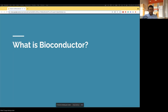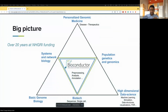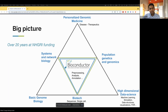Let me start off by introducing what Bioconductor is, since this is a very different audience from ones I've presented to earlier. Looking at the big picture, Bioconductor is an open-source genomics software-producing organization. We've been funded by the NHGRI for over 20 years.